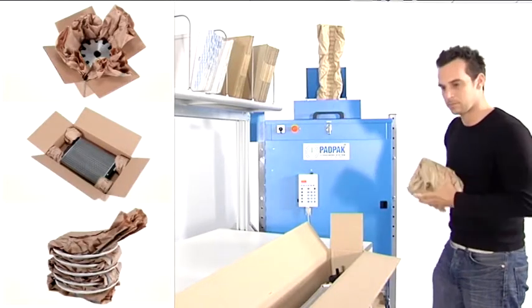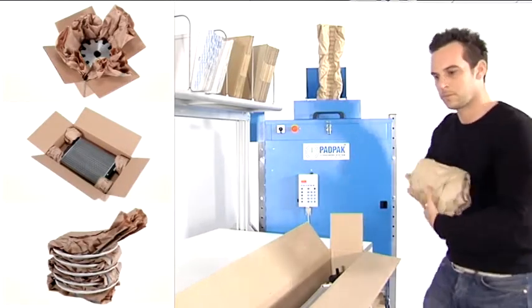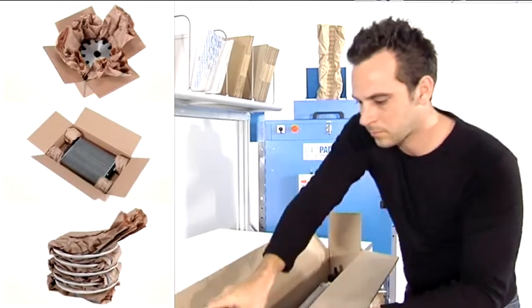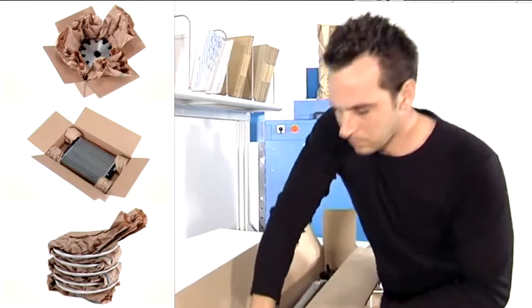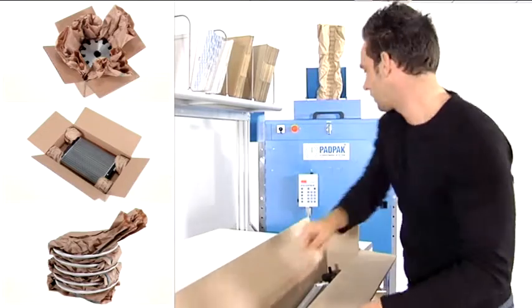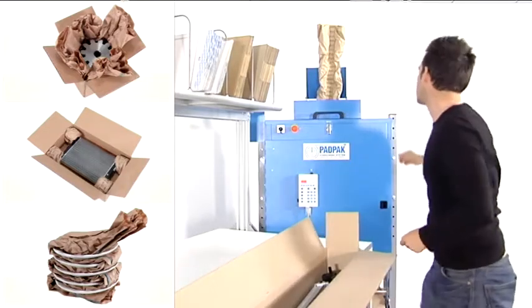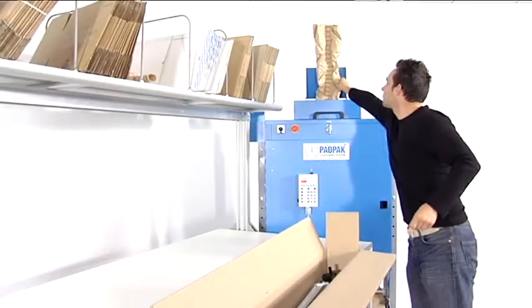Packed in these paper pads, your products can be safely stored and shipped by truck, airplane, or cargo boat.